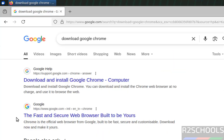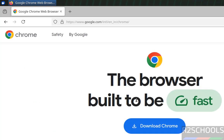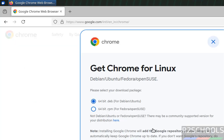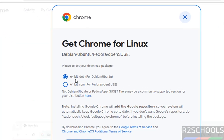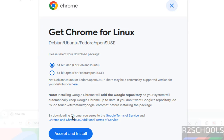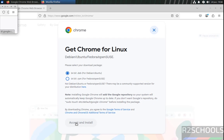Then click on the Fast and Secure Browser. Then select Download Chrome. For Xubuntu or Ubuntu, we have to select this 64-bit debian package. Select and click on Accept and Install.